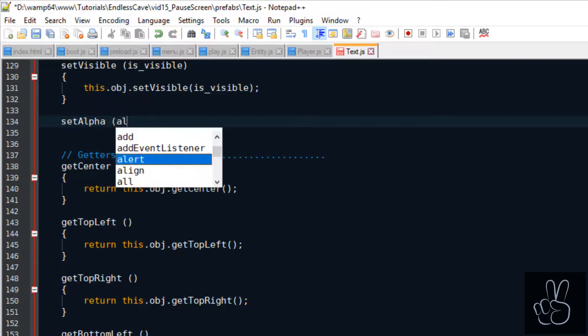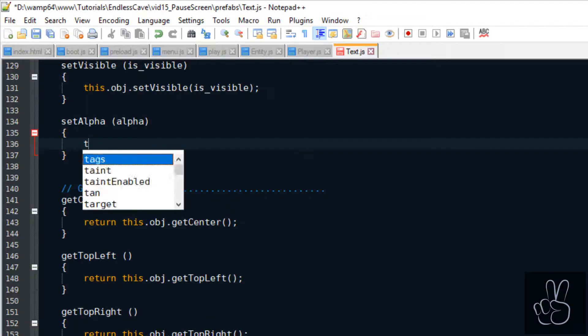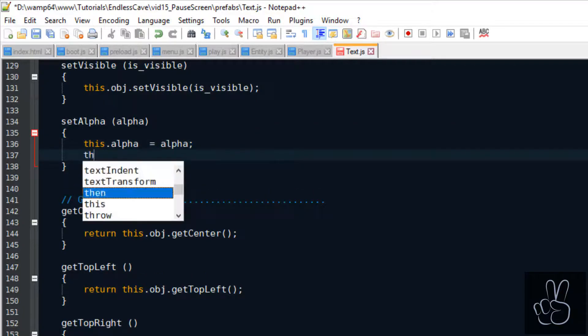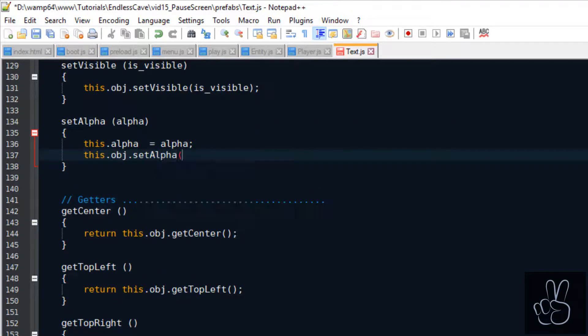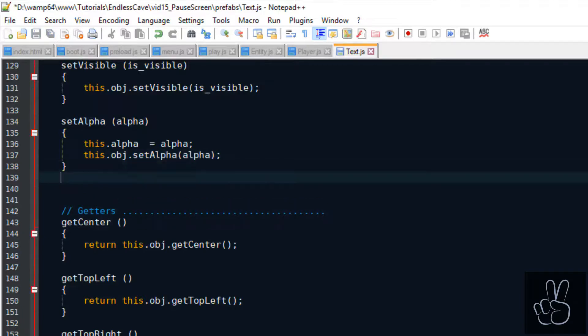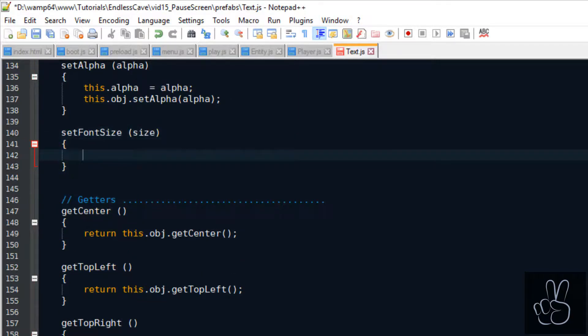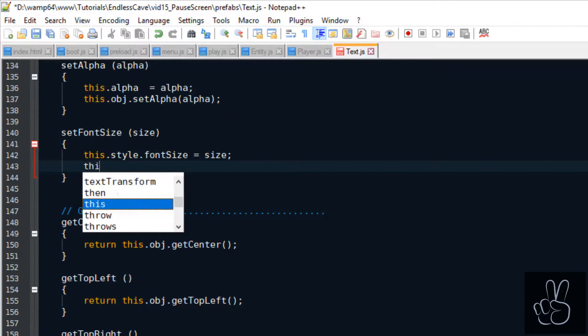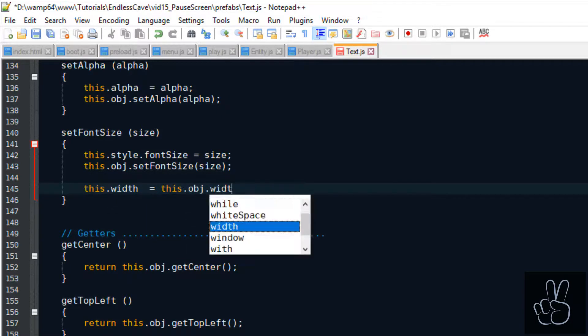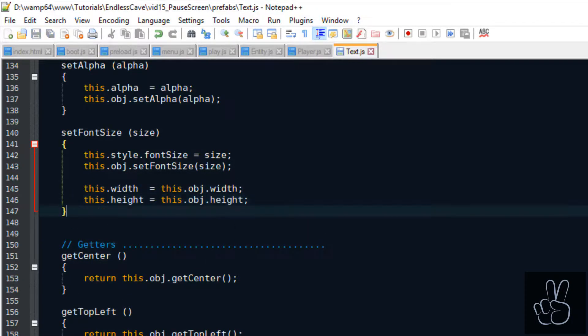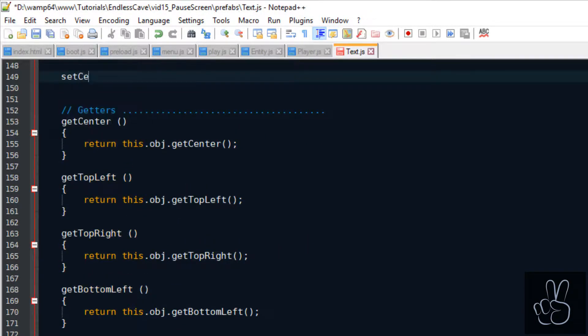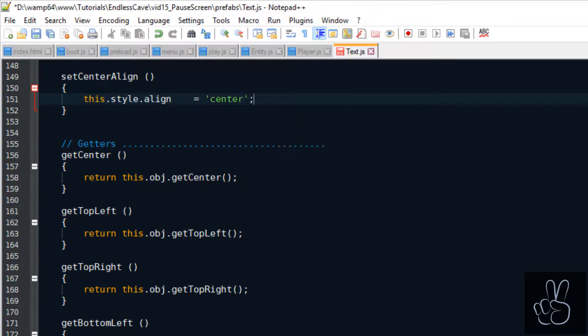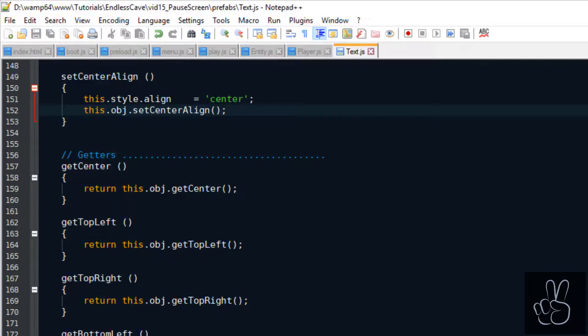Since we're already here in the text prefab adding setter methods let's also add the remaining setter methods that this text prefab will need later in the game. We have the setAlpha method to change the transparency of the full text object, then we want to change the font size of the text object which changes the text styling and changing the font size also changes the width and height of the text object. Another useful setter method is to change the alignment of the text prefab, especially to make it center aligned.